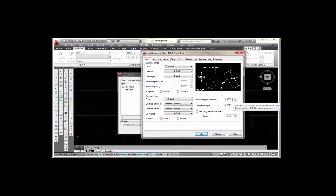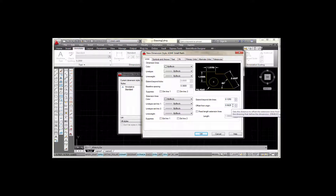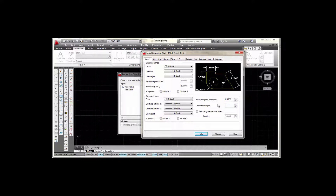Over here where it says 'Extend Beyond Dimension Lines,' I'm going to highlight that and type 0.125. In the box where it says 'Offset from Origin,' I'm going to set that to 0.0625 — or 0.062 — which gives me about a sixteenth of an inch. That's the gap between the edge of the object and where your extension line begins. I think everything else is okay in this tab.